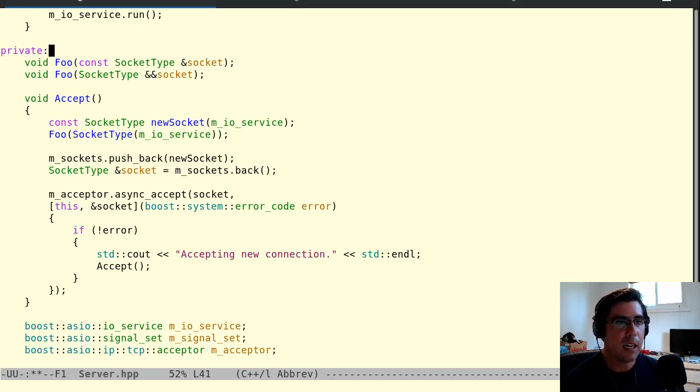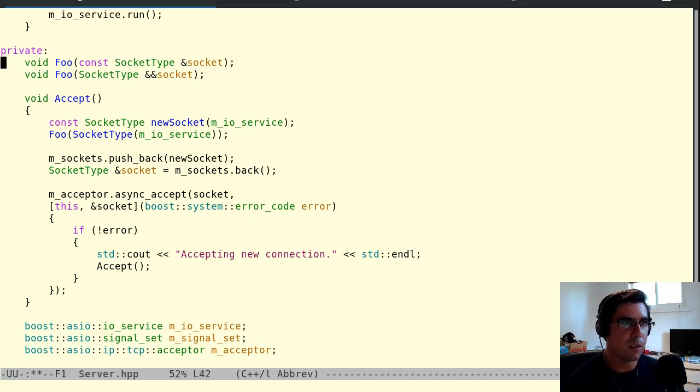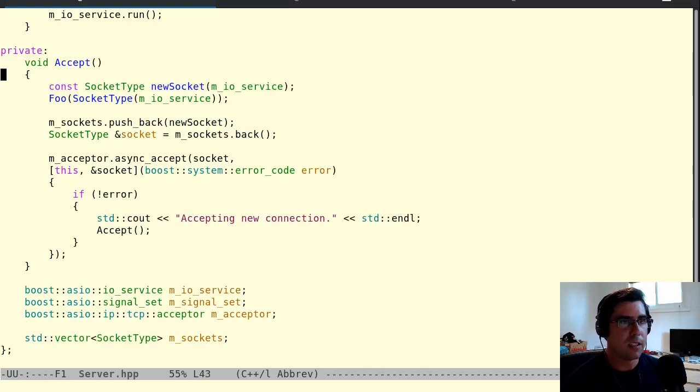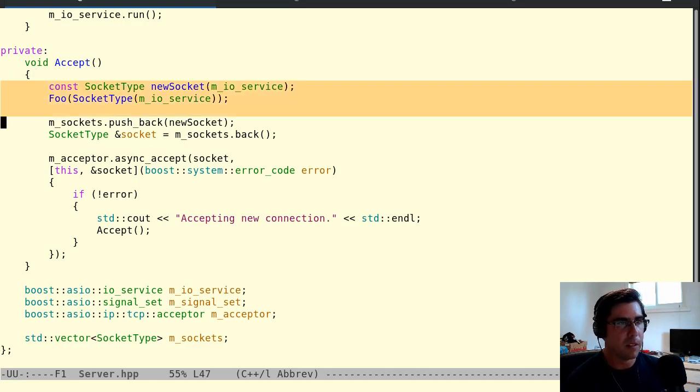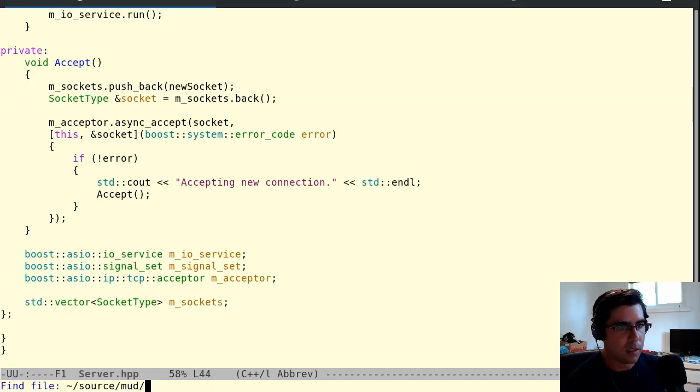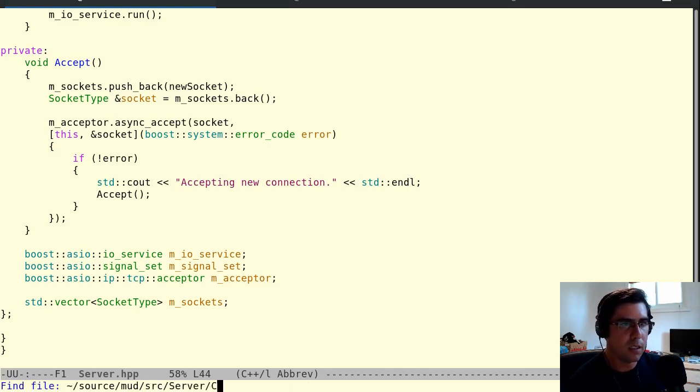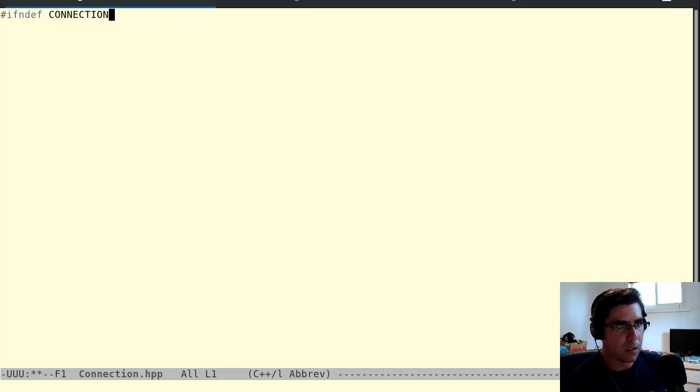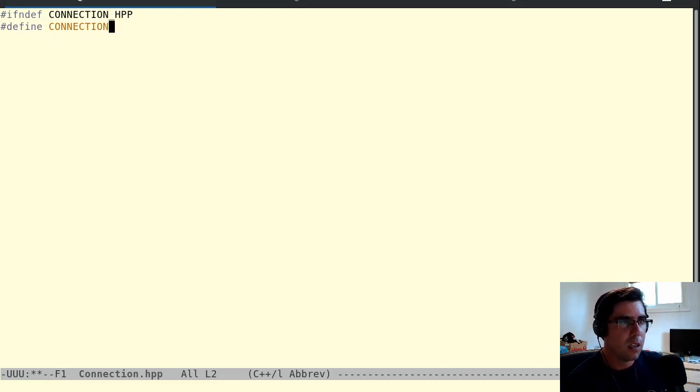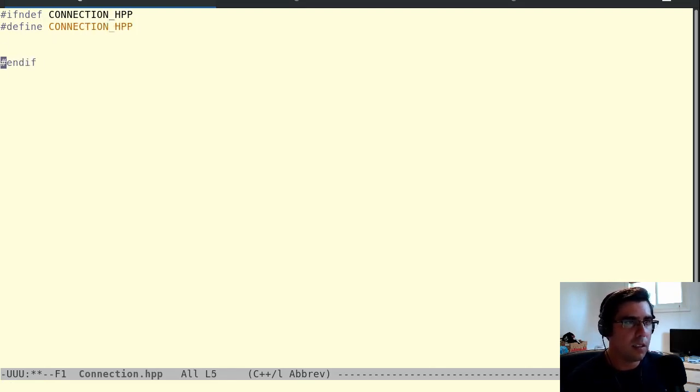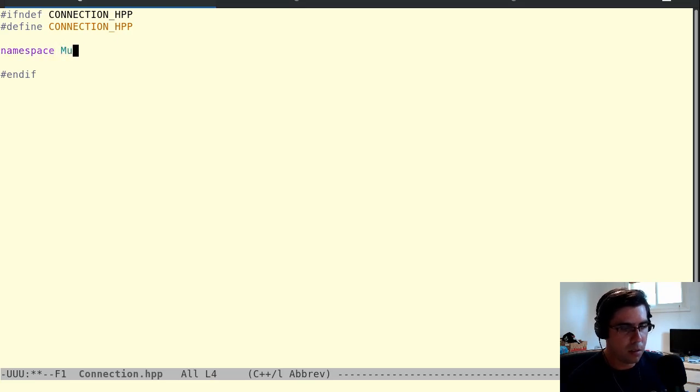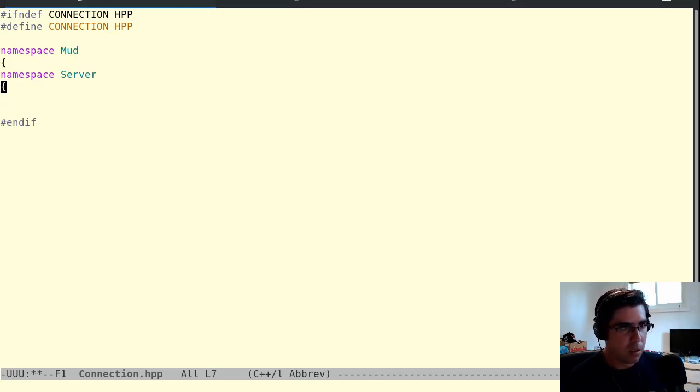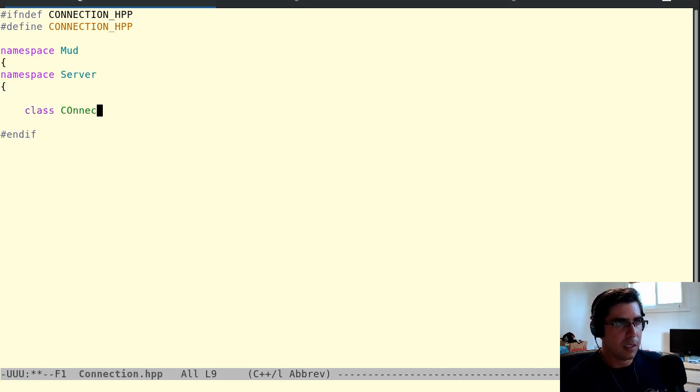So anyway, that's lvalue references versus rvalue references. Let's look at what that would look like as a constructor. Let's start creating a connection class that's going to wrap this socket object here. Let's create source server connection.hpp.